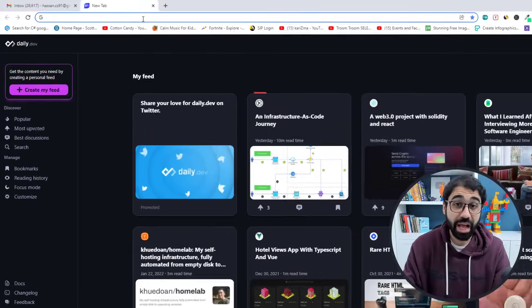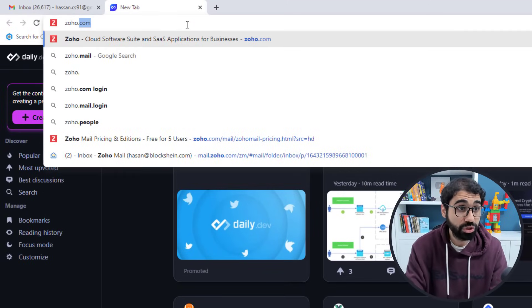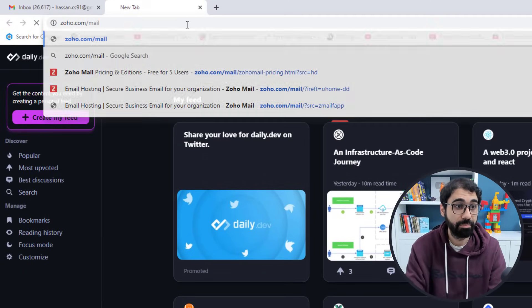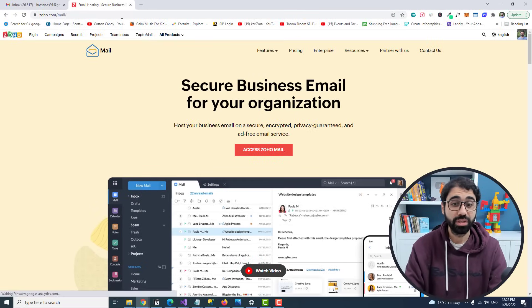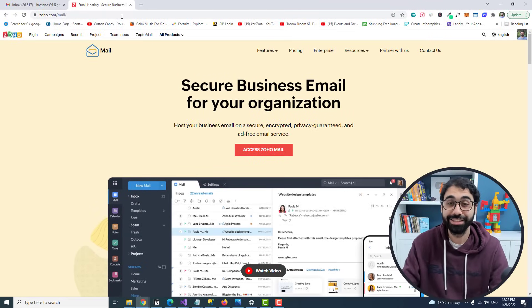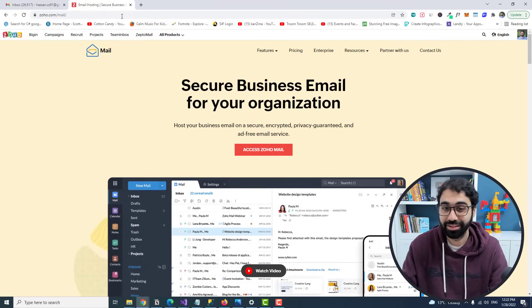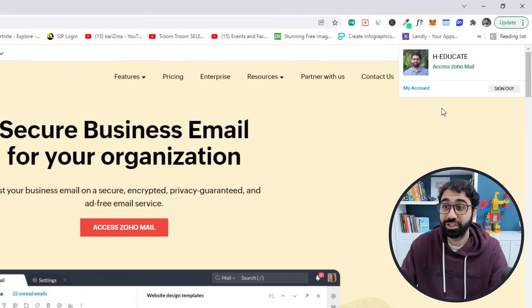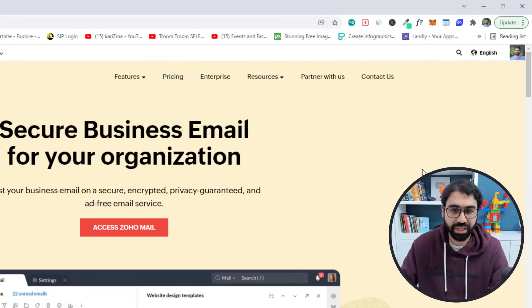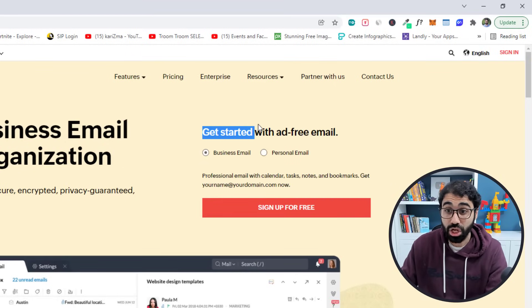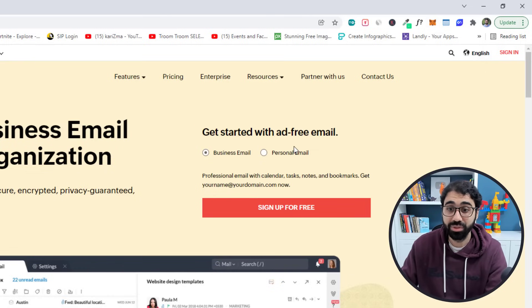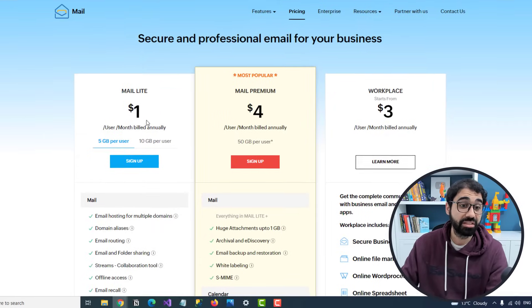Without wasting more time, let's see how to create a free business email. Open your browser and go to zoho.com. Zoho is a service that allows you to create a free business email. Sign up with your Gmail account — it's free. Select 'Business Email' and click 'Sign up for free.'